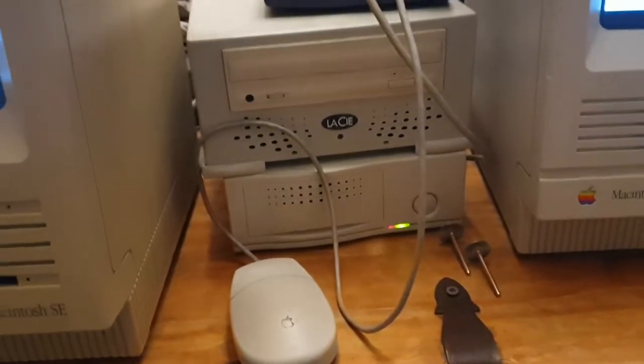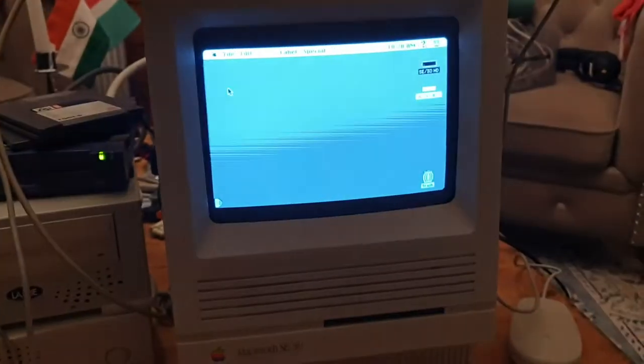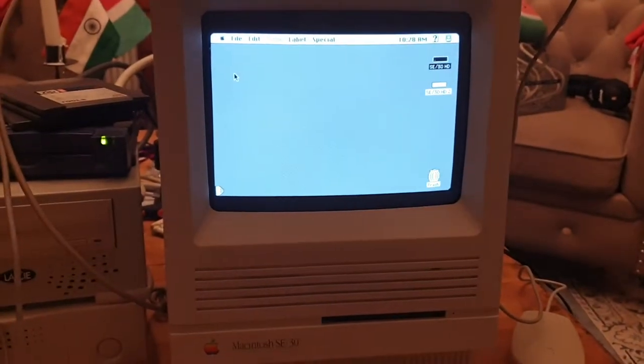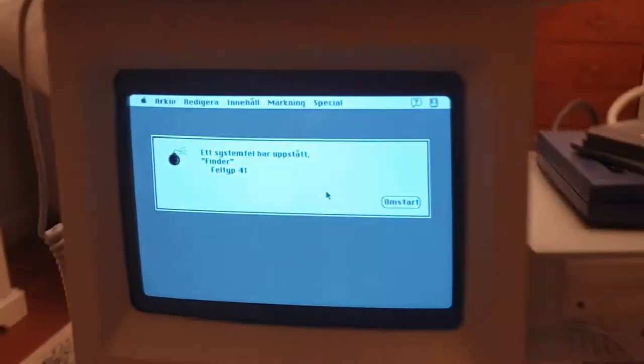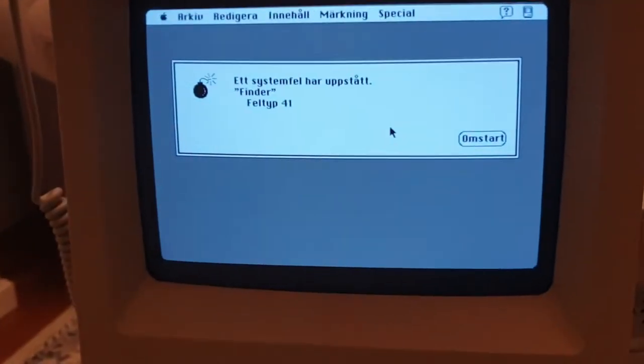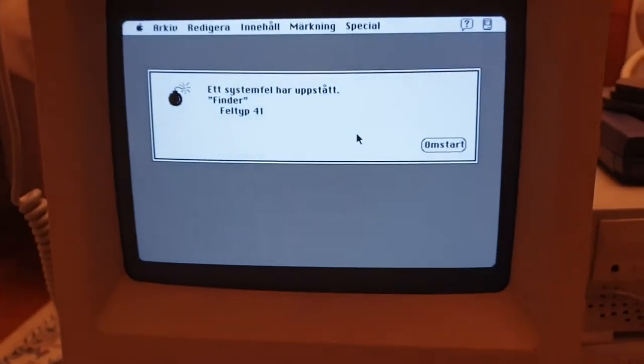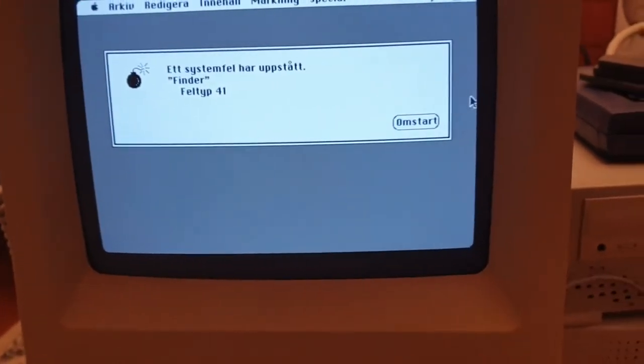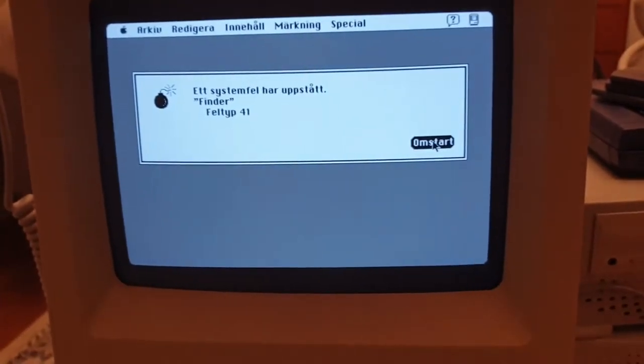Right now I'm trying to do a backup from the hard disk drive there, the external hard disk drive to the Macintosh SE30 right over there. And of course I got a system error. Yeah, you hear me sighing there.